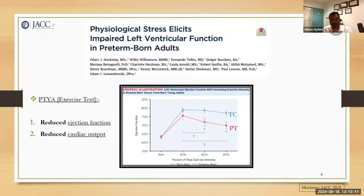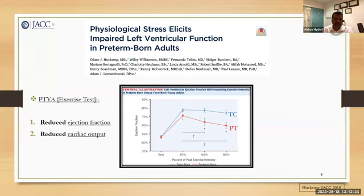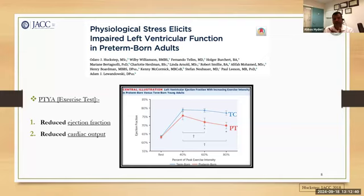Audero-Huckstep helped us understand this in one picture. The x-axis is peak exercise intensity and the y-axis is ejection fraction. The red are the preterms. The more the exercise intensity, the lesser the preterm will manage — ejection fraction goes down in preterm. Whereas the terms remain the same. In other words, there is a physiological stress when preterm-born young adults are put through moderate to severe exercise intensity.